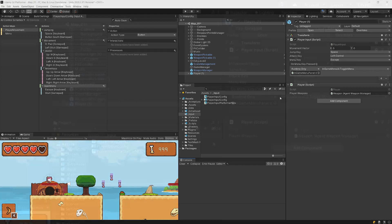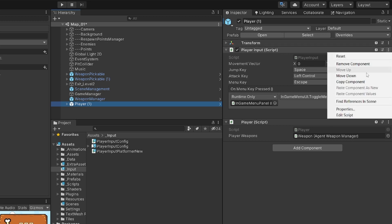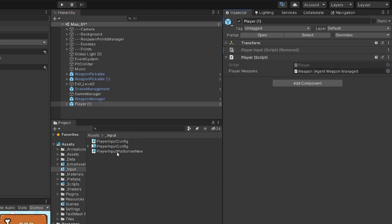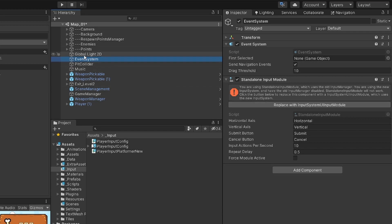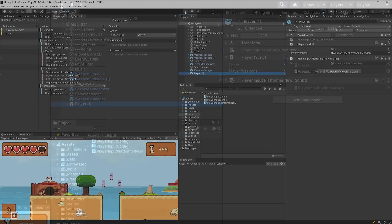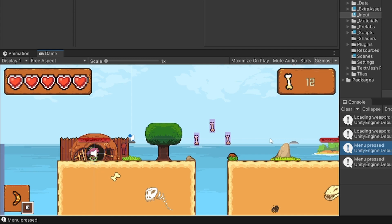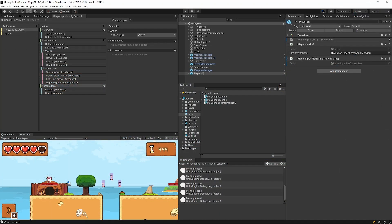Let's save the script and go back to Unity. I'll select my player — it was using the old PlayerInput script — remove that component and add PlayerInputPlatformerNew. If you're using an event system or UI, select your EventSystem game object and choose Standalone Input Module. It will prompt you to replace it with the Input System version — click Replace. Now press Play; pressing Escape or the Start button on your controller should show the debug log.